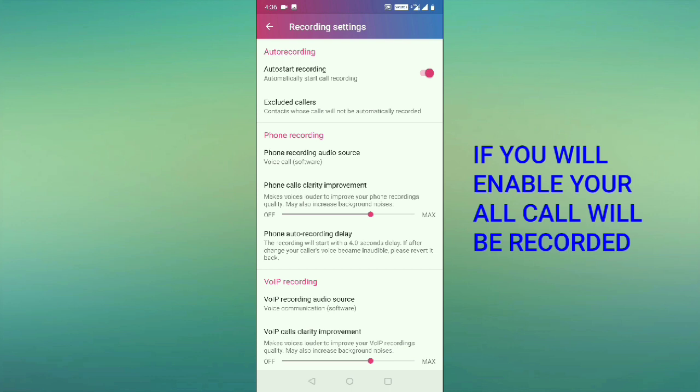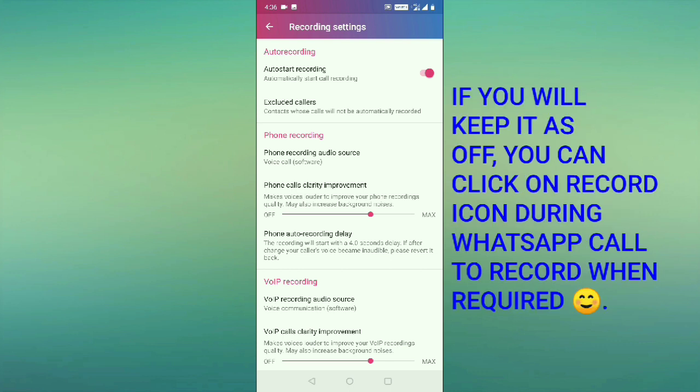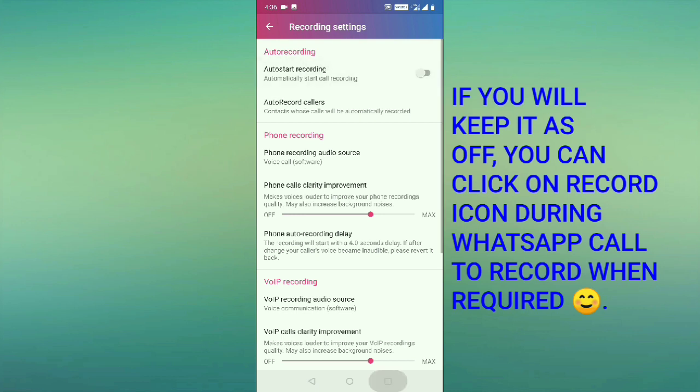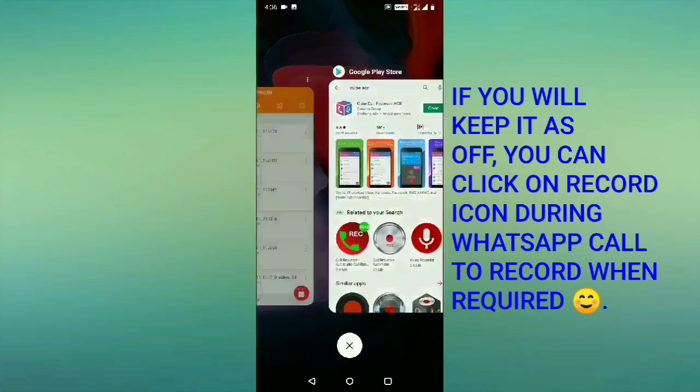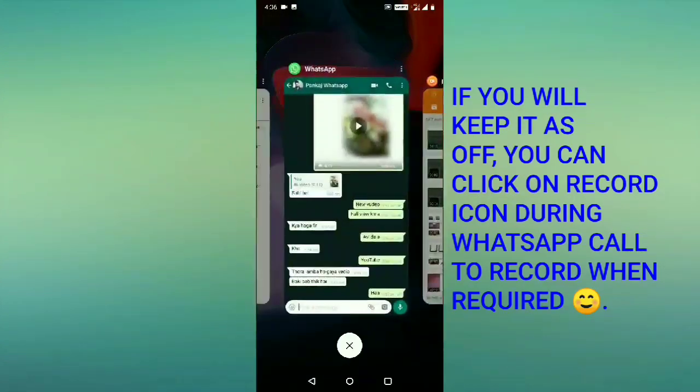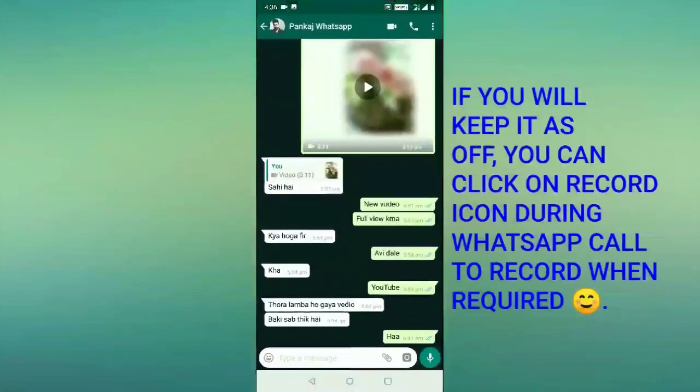But if you keep it as off and you call someone, like for now I will call someone on WhatsApp.